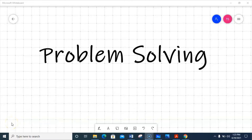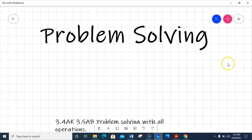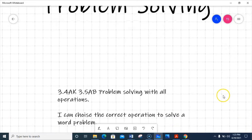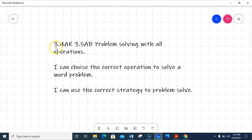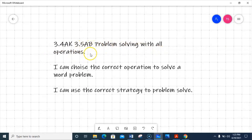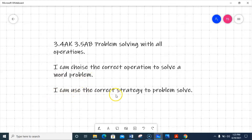Hey guys, it's great to be back with y'all again today. We're going to be talking about problem solving today, covering a wide variety of skills - standards 3.4A and K, and 3.5A and B. That's problem solving with all operations. The I can statements are: I can choose the correct operation to solve a word problem, and I can use the correct strategies to problem solve.